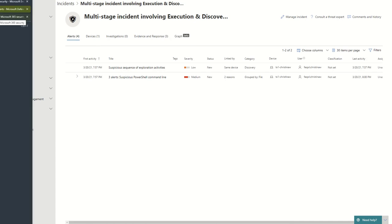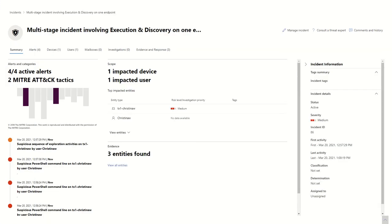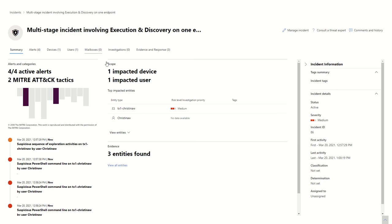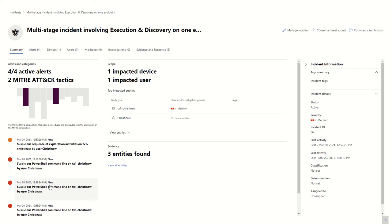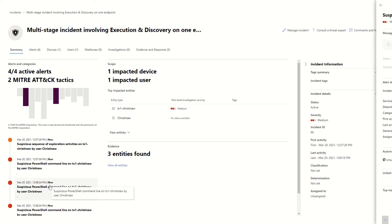You can also go over to the security center and see in there another kind of view on it, where you can see it started at 12:57, and by 12:58, it had been kind of captured and completed. And you can walk through the stages of what happened and what exactly happened with it.